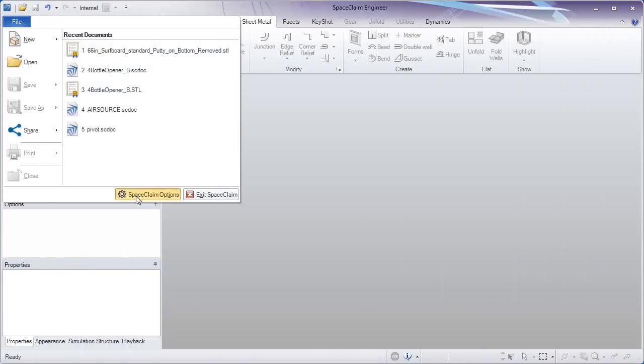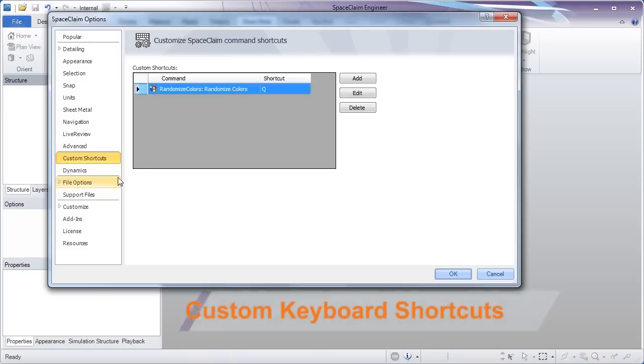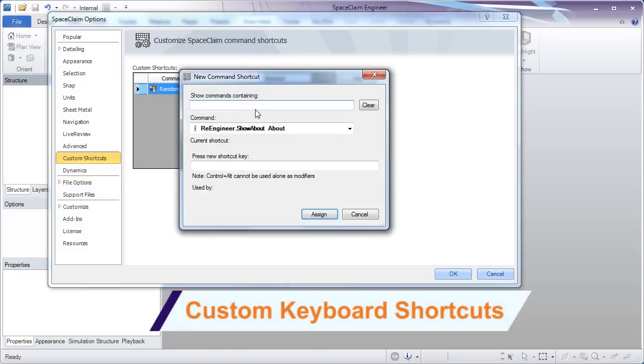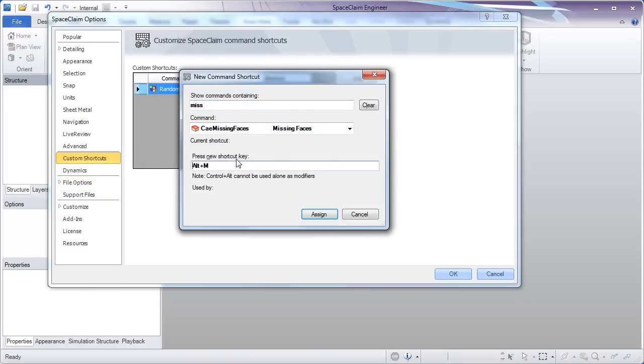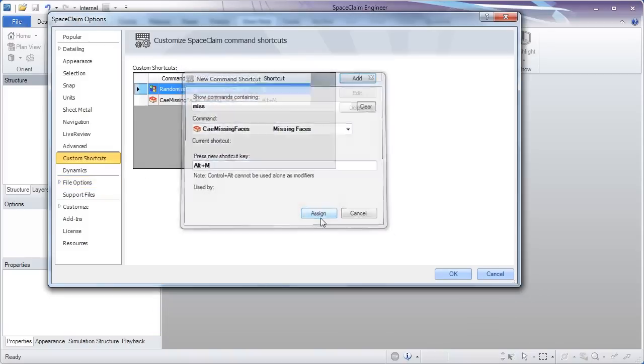A popular customer request has been customizable keyboard shortcuts. Just select the tool and assign any key you want.